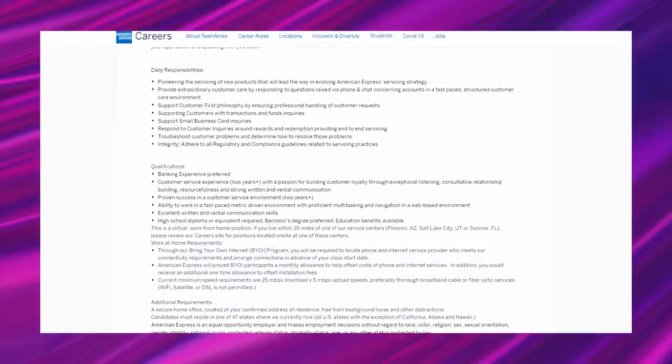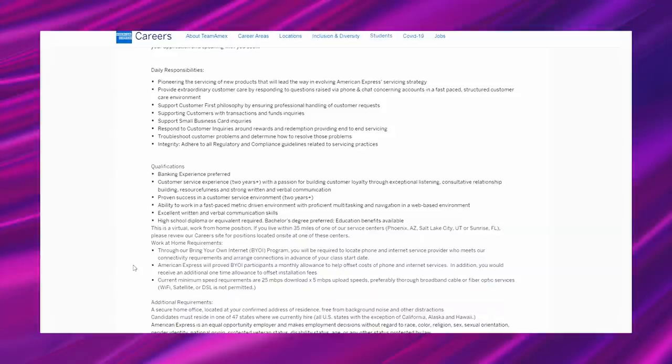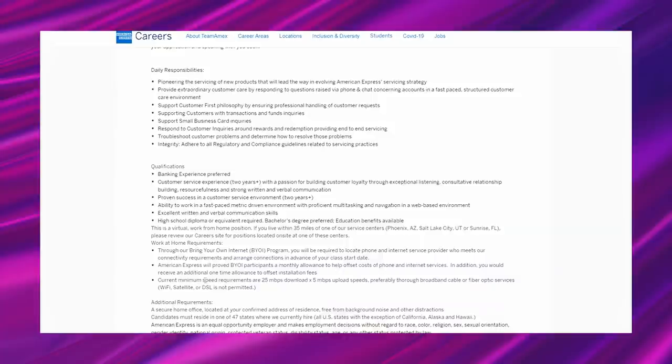Work at home requirements. Through our bring your own internet program, you will be required to locate a phone and internet service provider who meets our connectivity requirements and arrange connections in advance of your class start date. American Express will provide BYOI participants a monthly allowance to help offset costs of phone and internet services. In addition, you would receive an additional one-time allowance to offset installation fees. Current minimum speed requirements are 25 mbps download by 5 mbps upload speeds, preferably through broadband cable or fiber optic services. Wi-Fi, satellite, or DSL is not permitted.